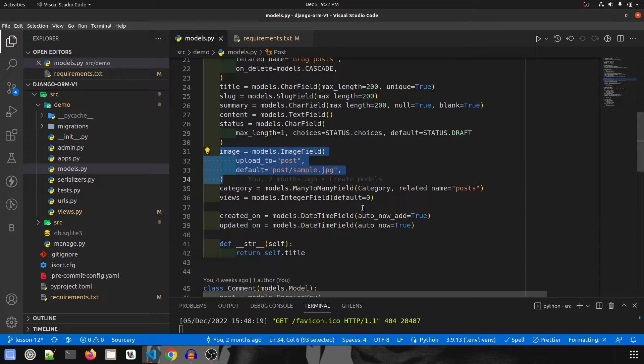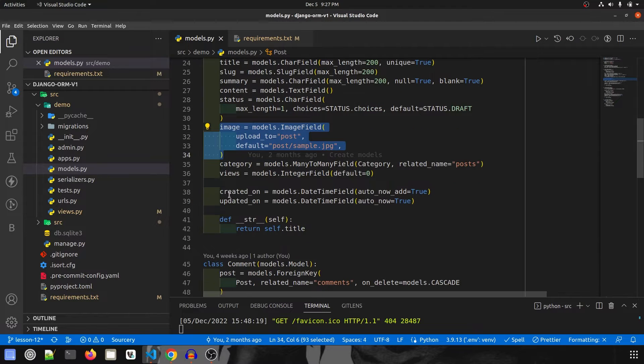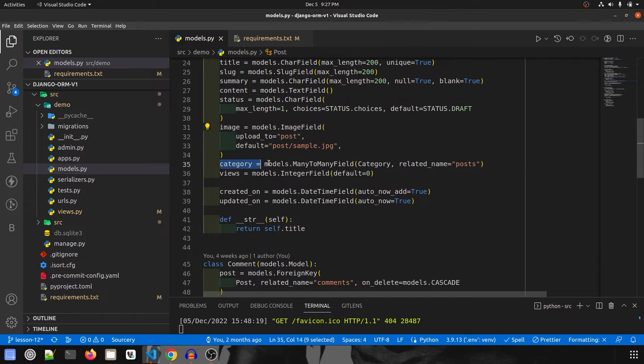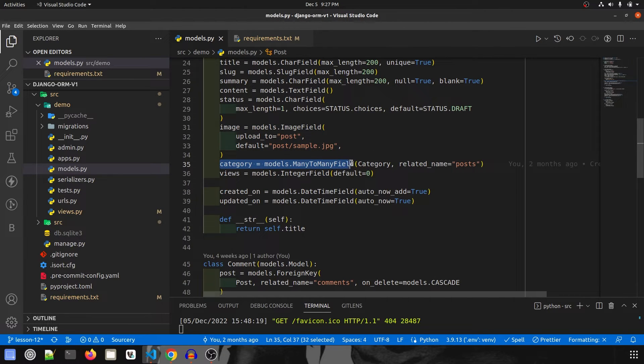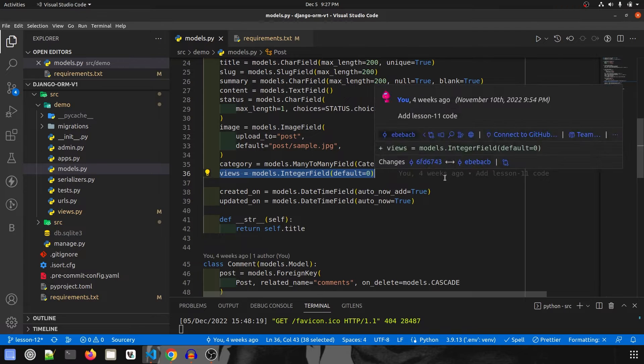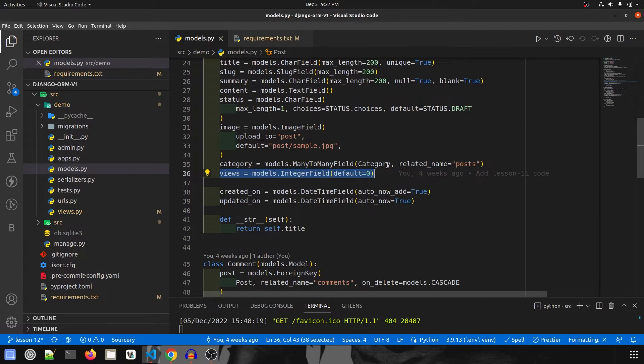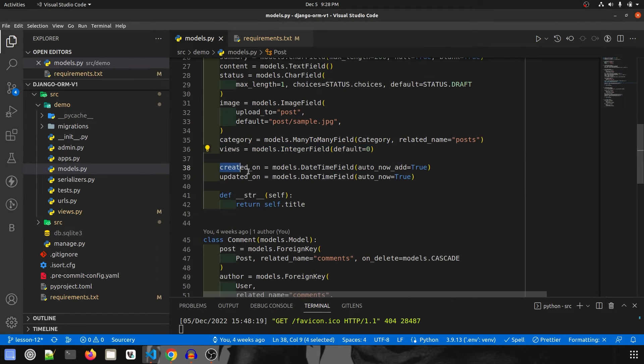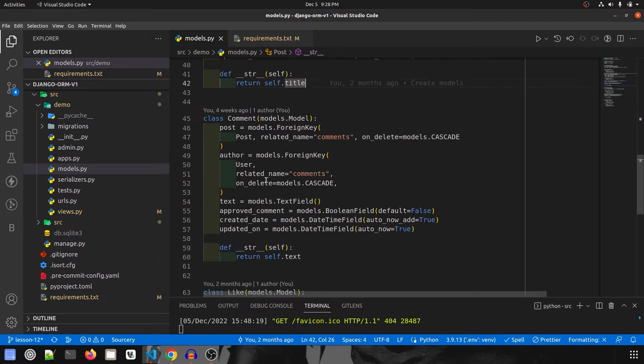You can use the image wherever required, I've just made a field. Then we have category and category is interestingly many-to-many field because a post can belong to many categories. Then we have views, like how many views any post has. Then created on and updated on.